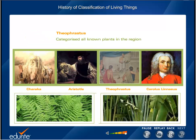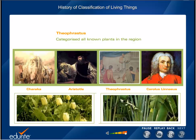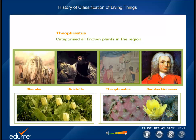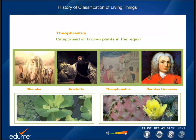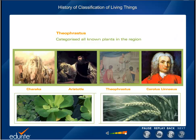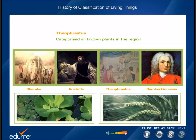Theophrastus, one of the pupils of Aristotle, categorized all known plants in the region. He applied Aristotle's taxonomic approach to the study of plants in his work, Inquiry into Plants. Theophrastus subdivided plants based on shape into such broad categories as trees, shrubs, and herbs.